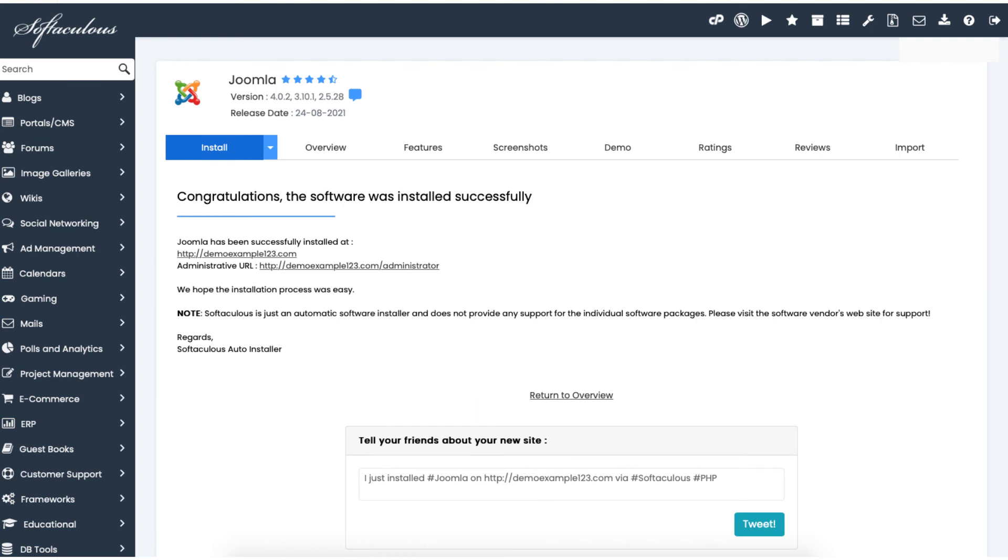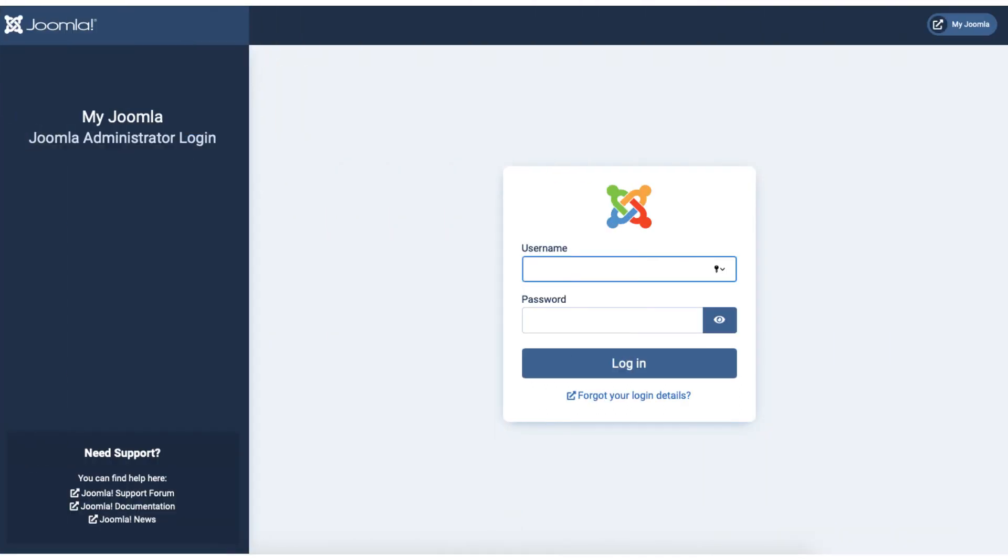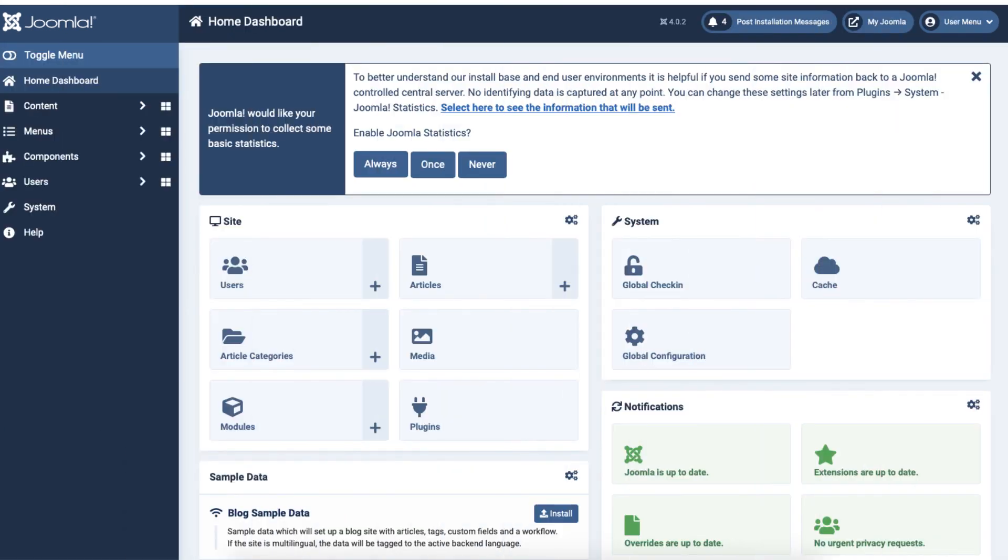Once you've clicked on the administrative URL, you are taken to the Joomla login page. Enter your credentials and click the login button. You'll now be in the Joomla dashboard.